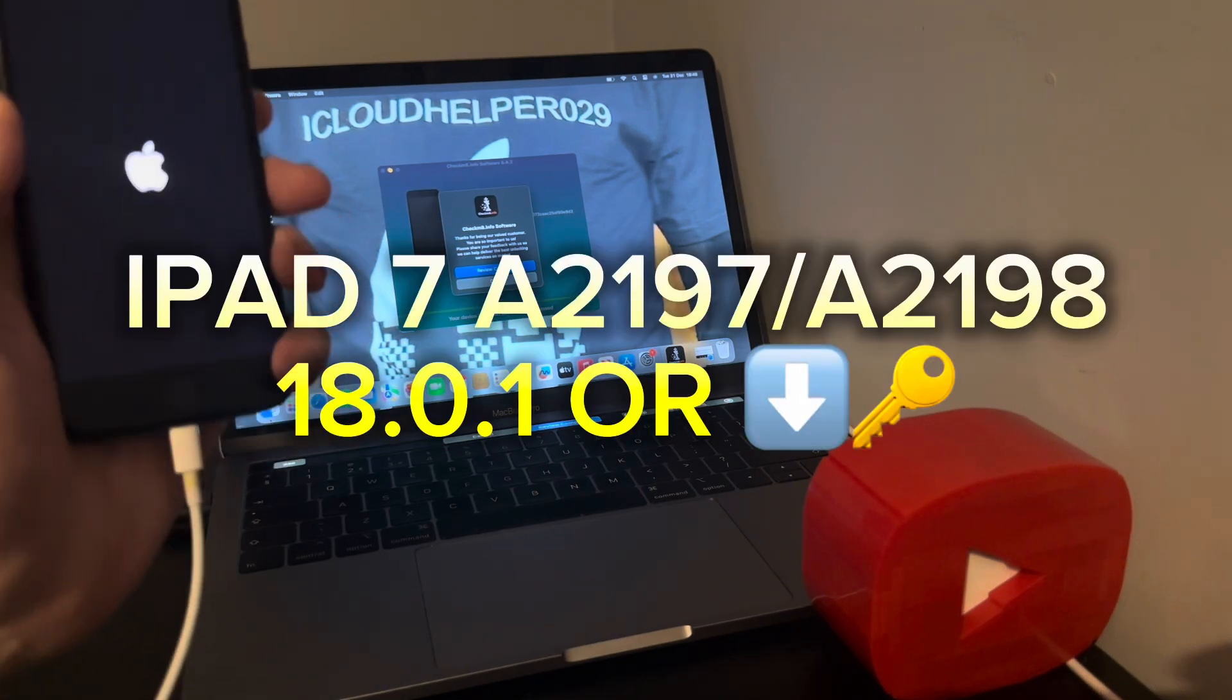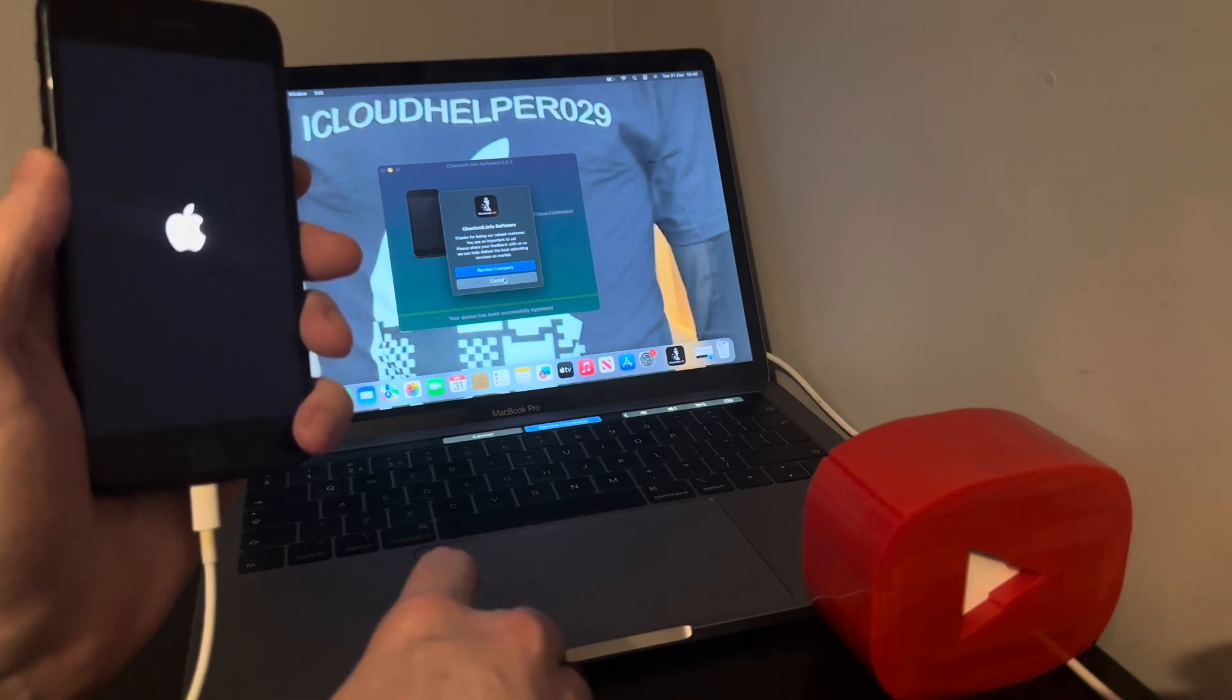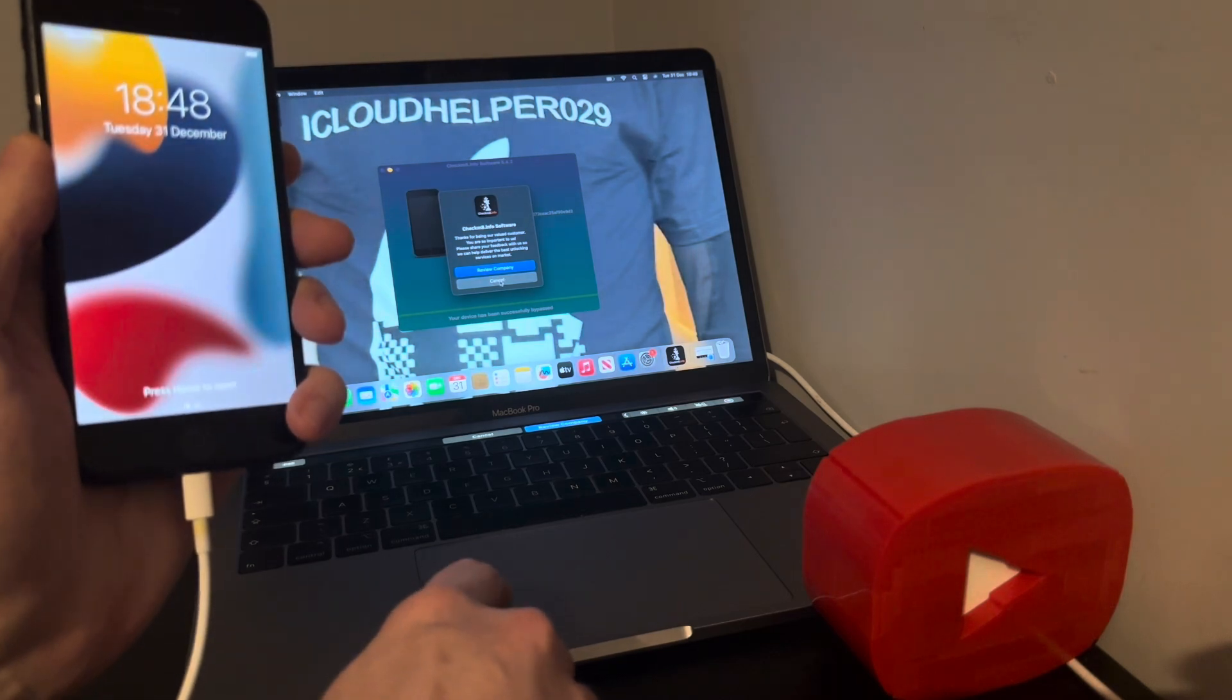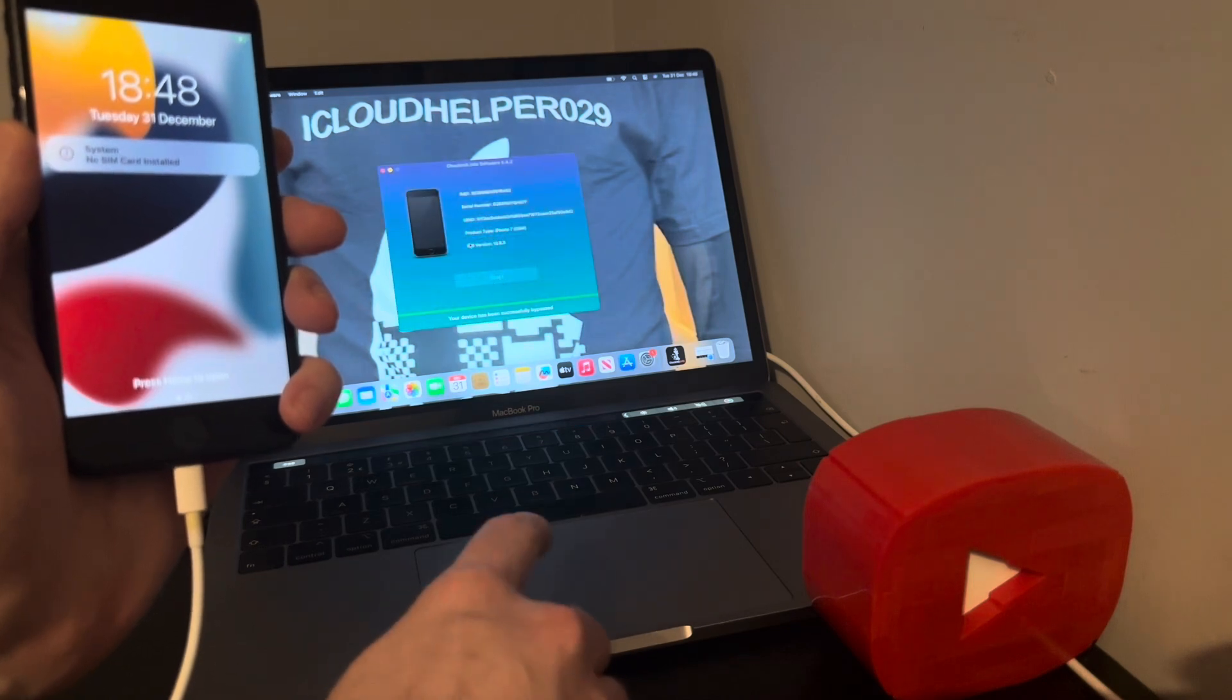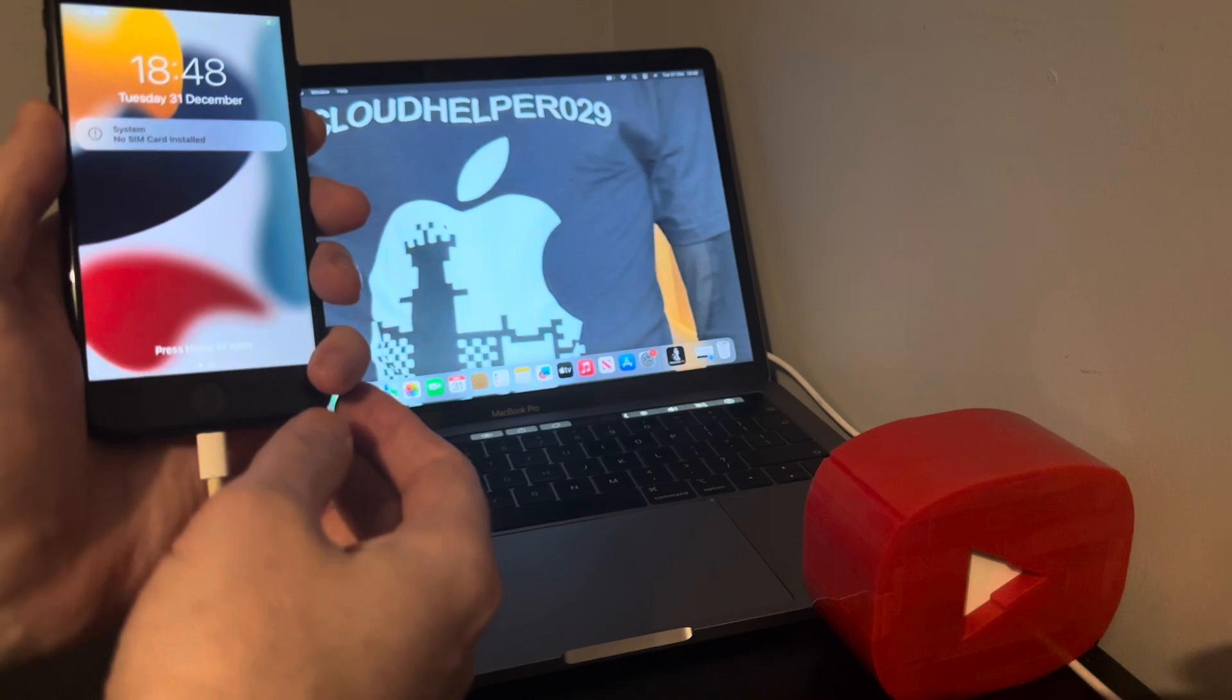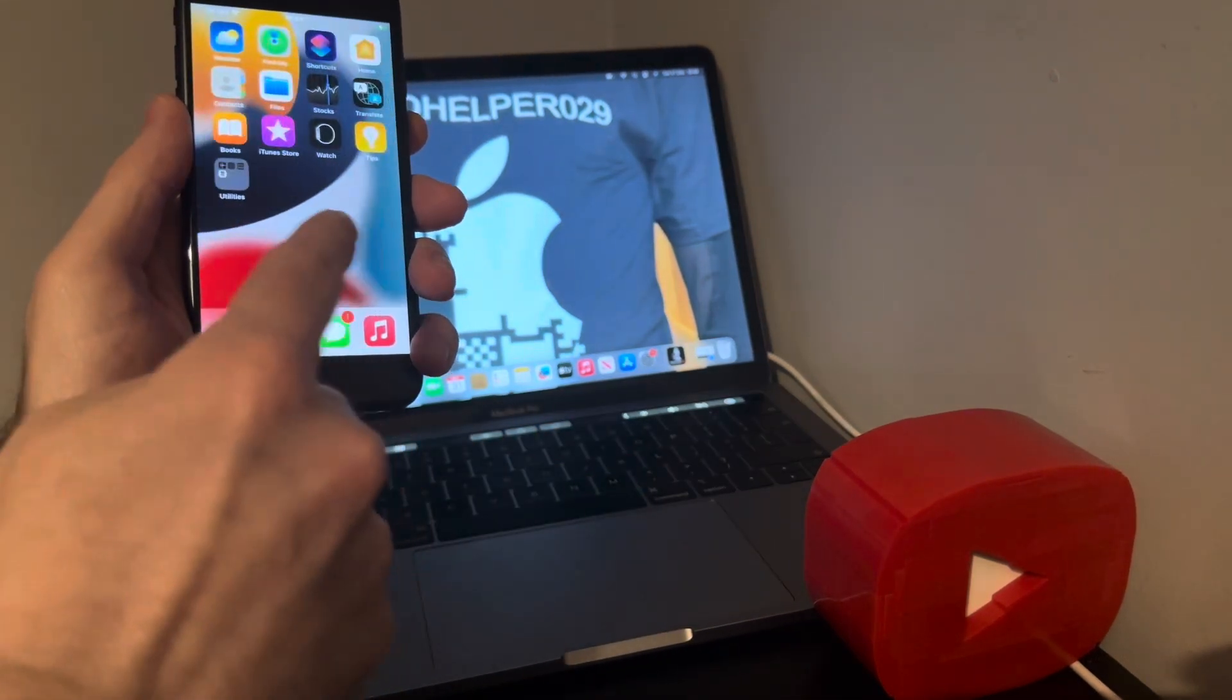So as you can see, thank you for being a value customer. Be sure to leave a review if you want. And so we can now go ahead, bypass is successfully done. As you can see we are in the device.